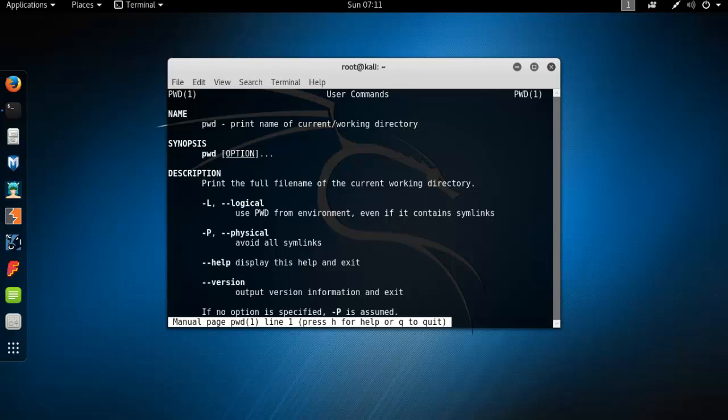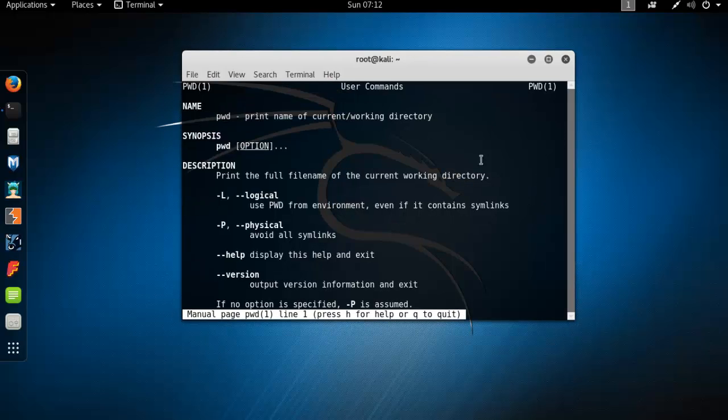I'd like to show you pwd command. pwd means print name of current working directory. Now we're going to work with pwd command.